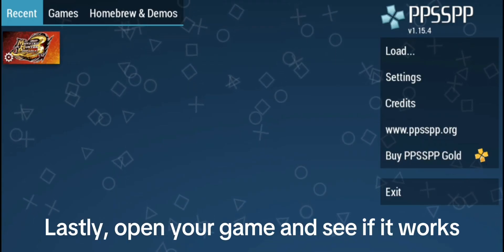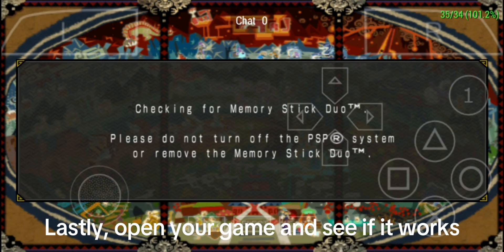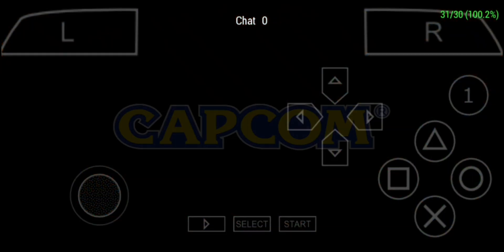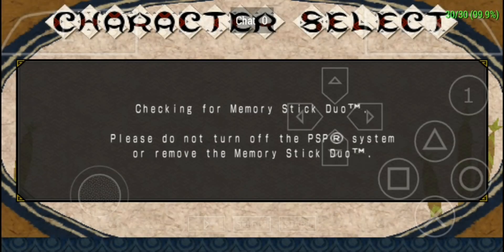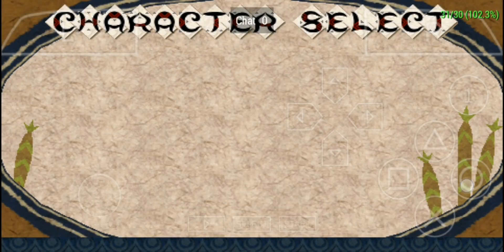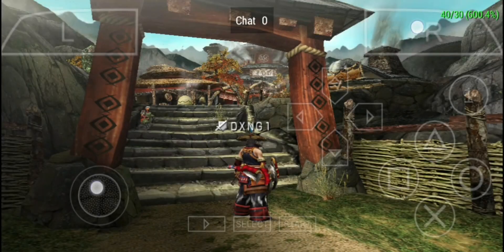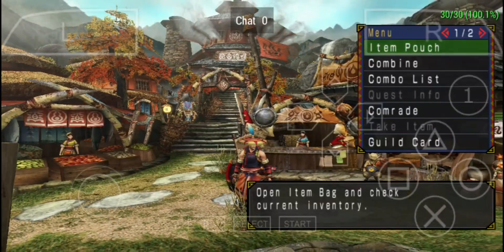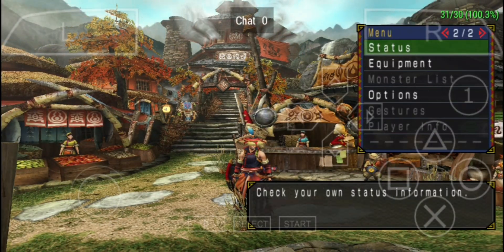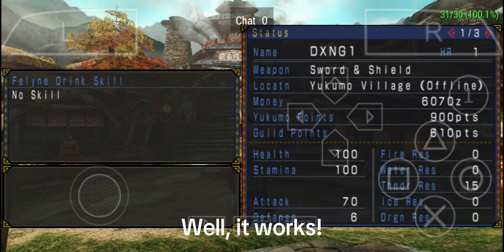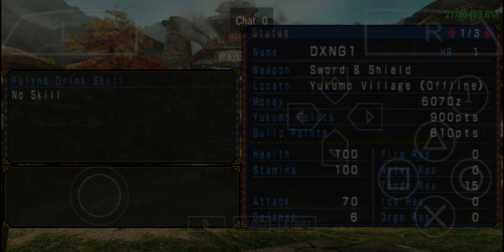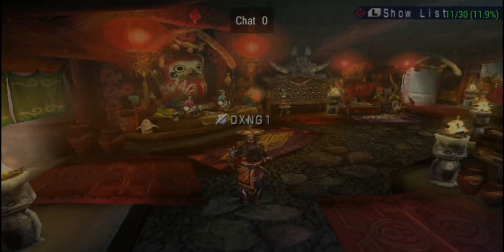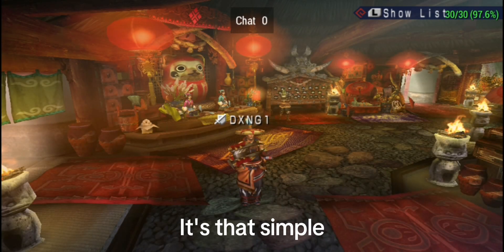Lastly, open your game and see if it works. Well, it works. It's that simple.